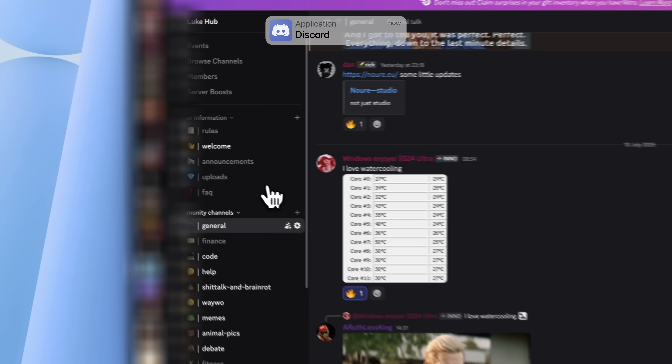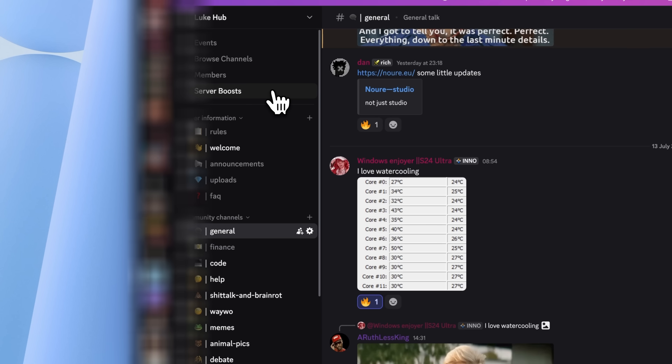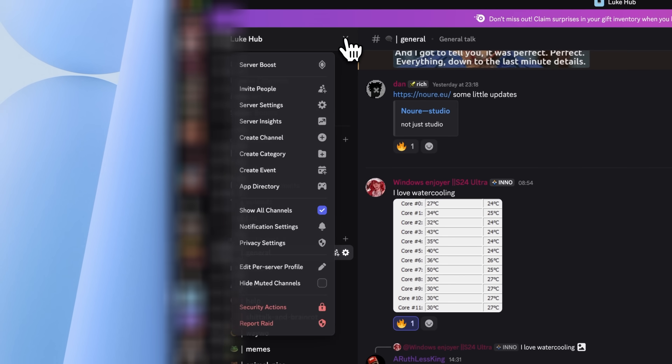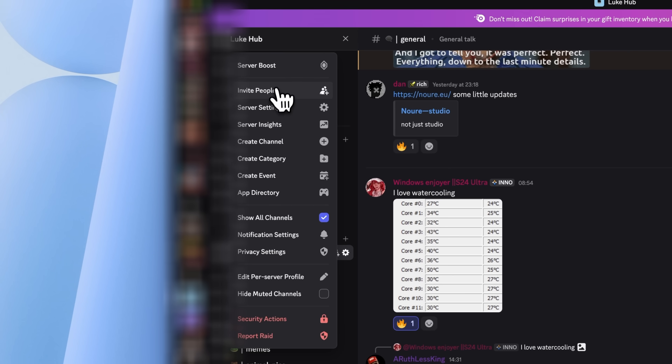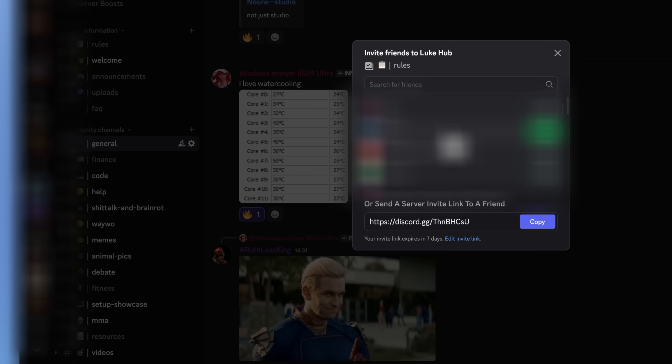Lastly in the productivity and communication apps I have Discord, which I mostly use for chatting with you all in our Discord server. I'm active there almost daily — I'll leave the link in the description if you want to come say hi.